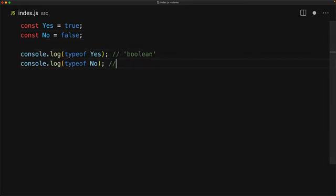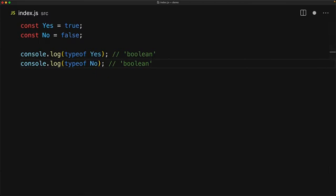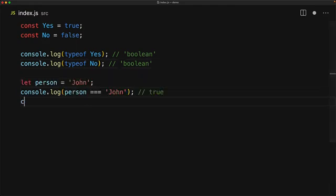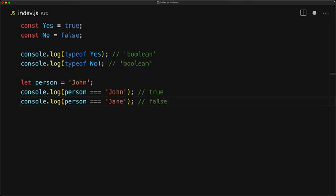Using the JavaScript typeof operator on a boolean data type gives back the string boolean, which is of course why we are calling them boolean. We don't normally use a boolean by itself, as it often shows up as a result of a comparison operator.